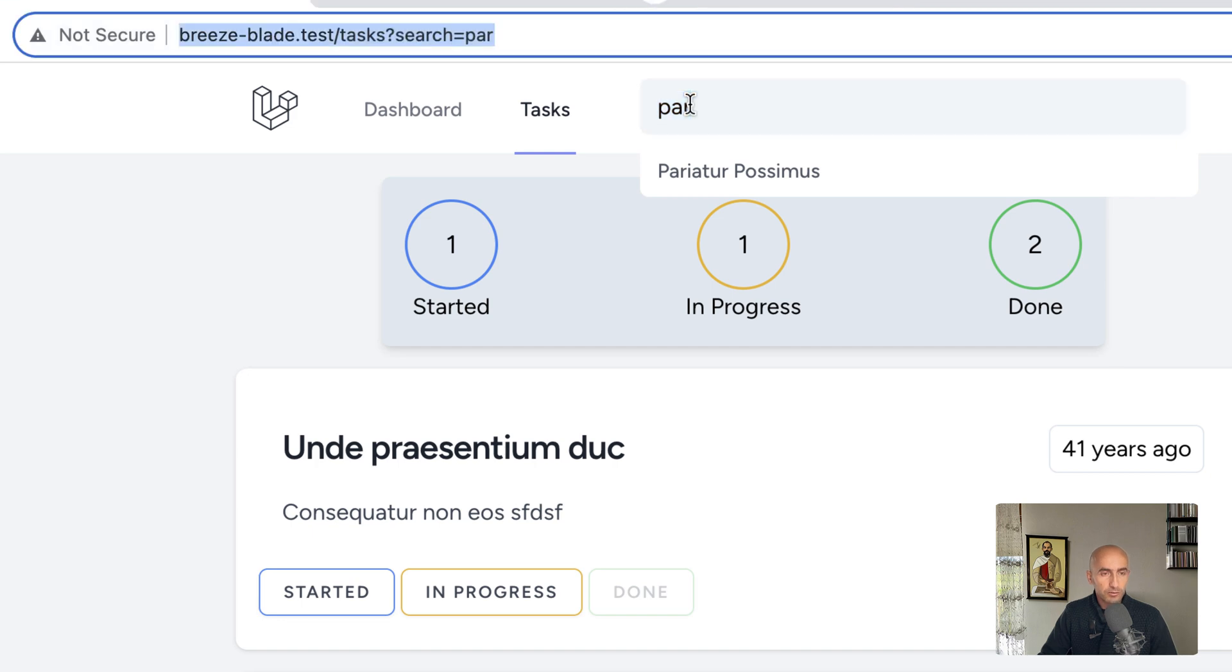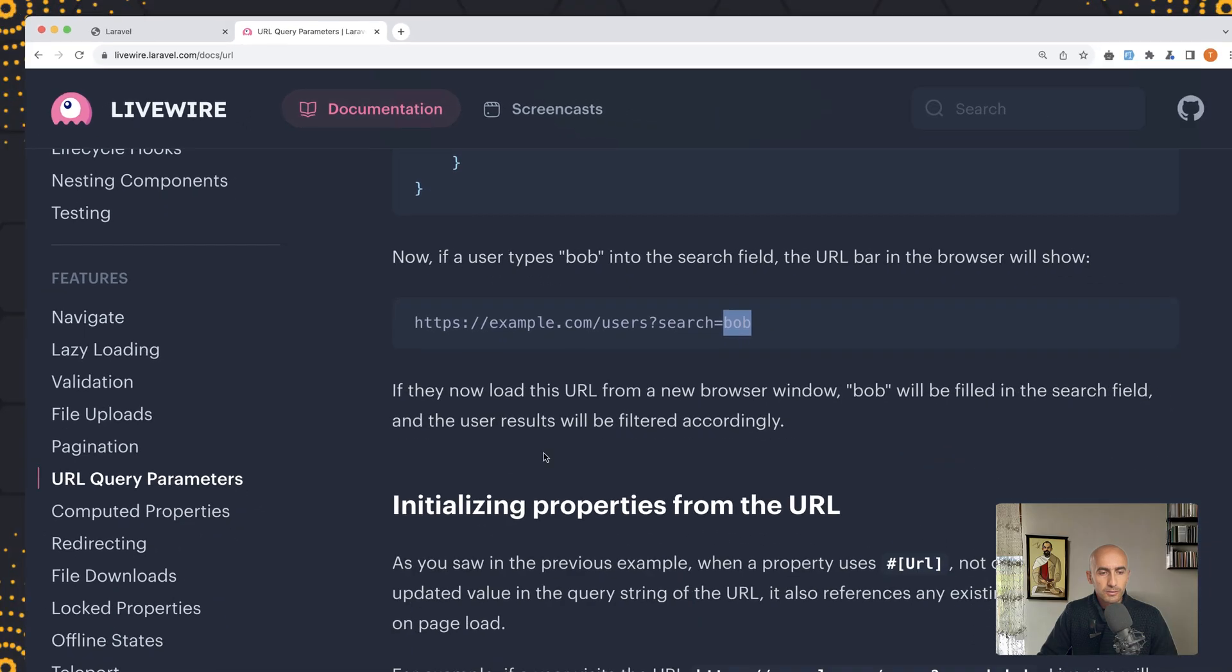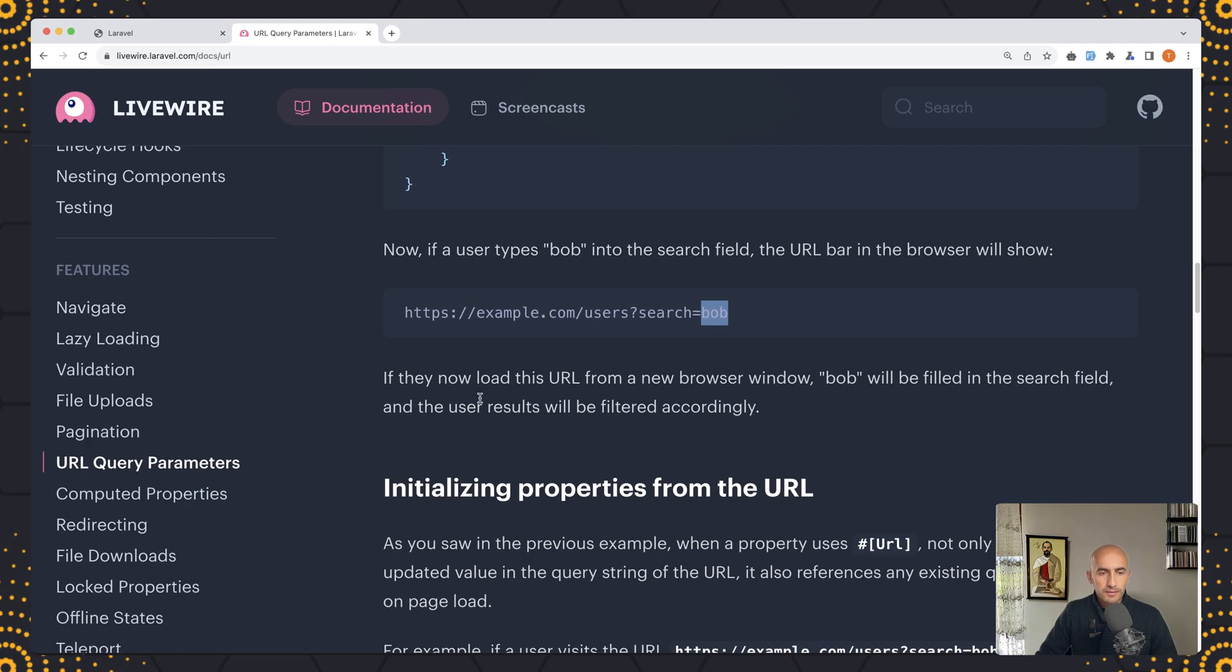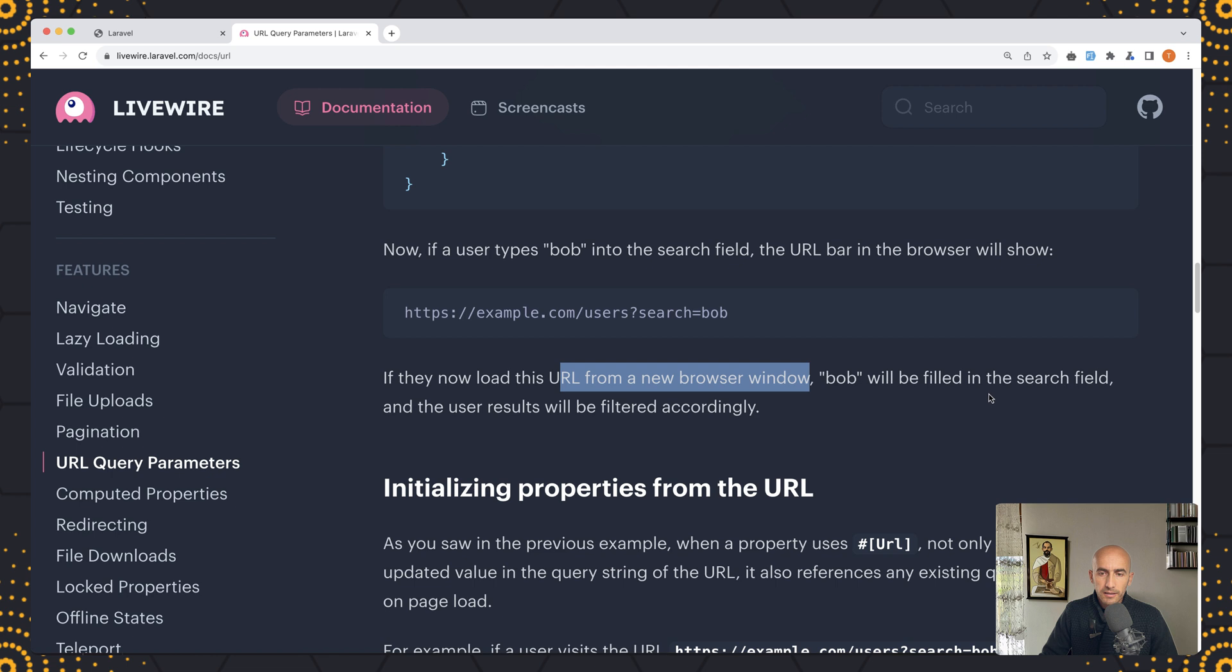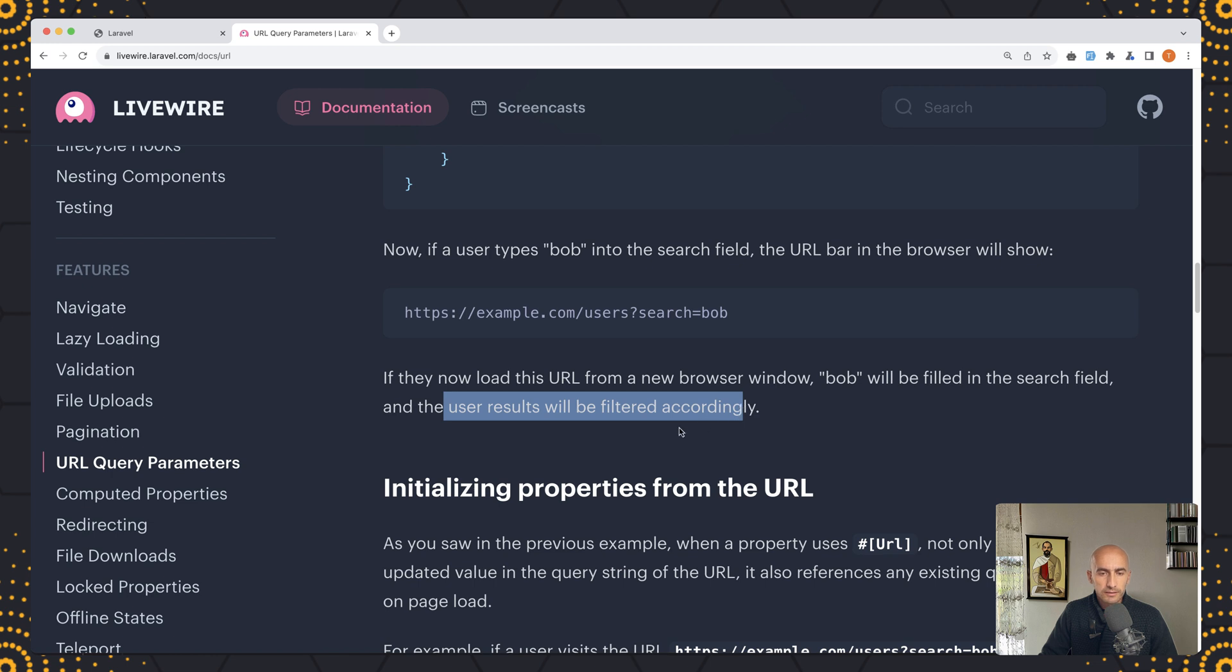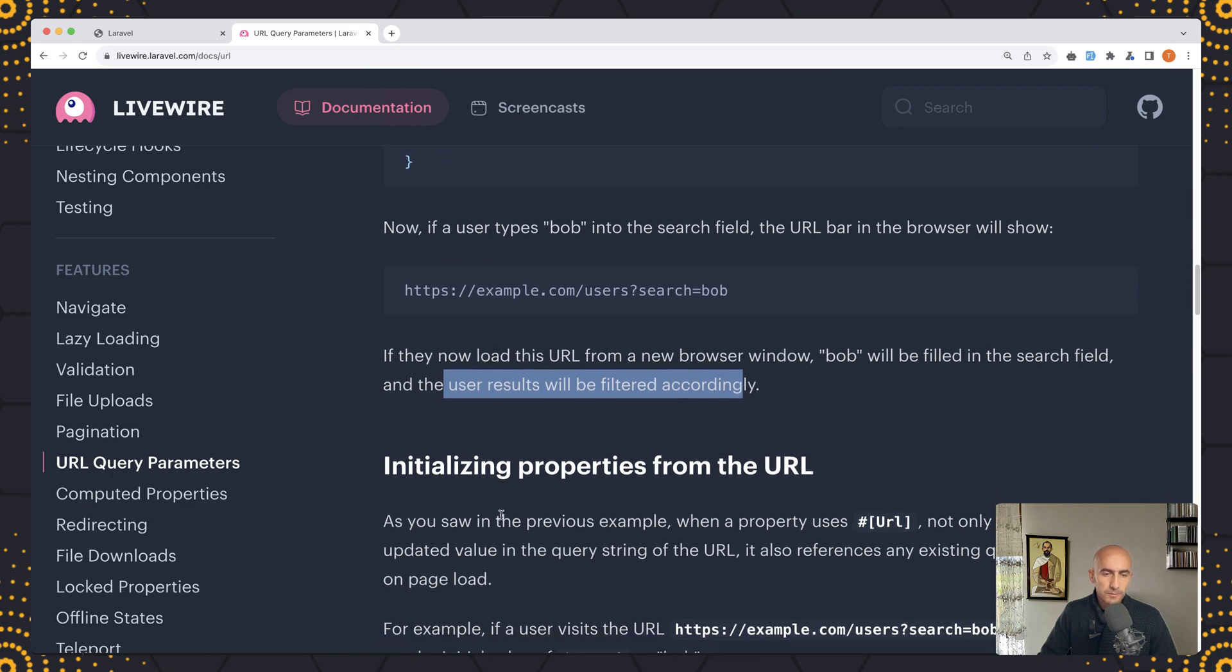So let's close and let's go here. If they now load this URL from a new browser window, bob will be filled in the search field as we saw and the user results will be filtered accordingly. Very good.